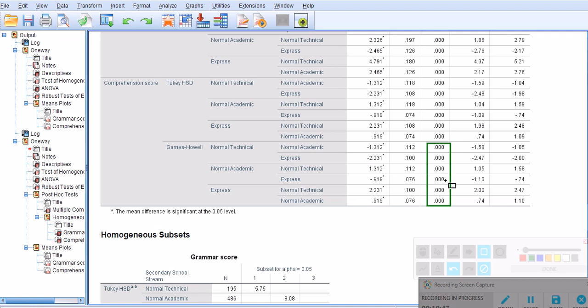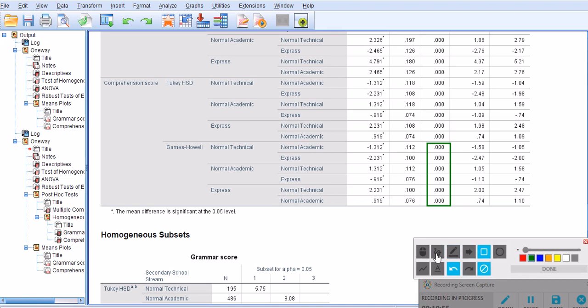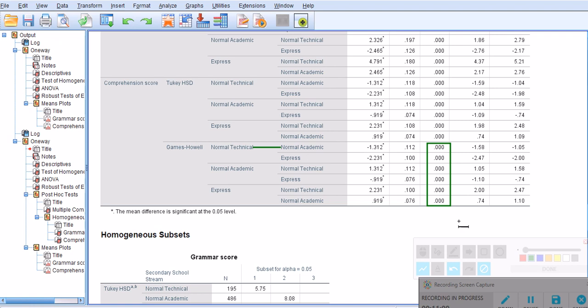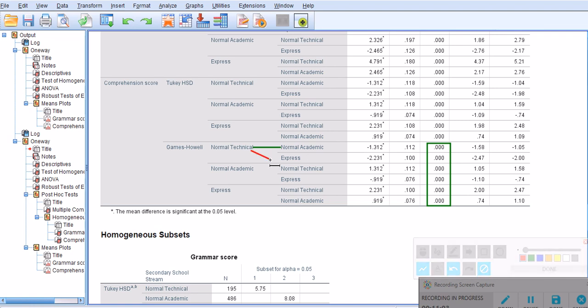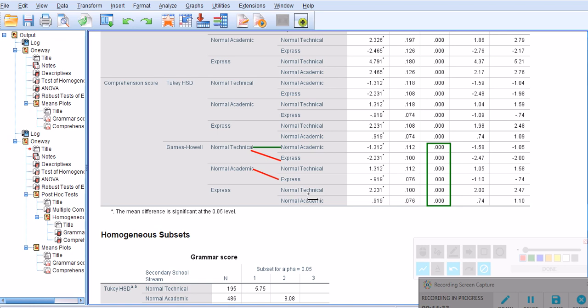There is a significant difference between normal technical and normal academic. The same way, there's a significant difference. This is the first comparison, I color coded them. This is the second comparison, and then express and normal academic have not been compared, so this is going to be the third comparison. I should have used a different color but it doesn't matter, I think you get what I mean. Pair one, pair two, pair three. The rest of the information here is basically redundant and duplicate. I think I hope that SPSS designers will really do away with this in the future because they don't add anything to our knowledge about our analysis.